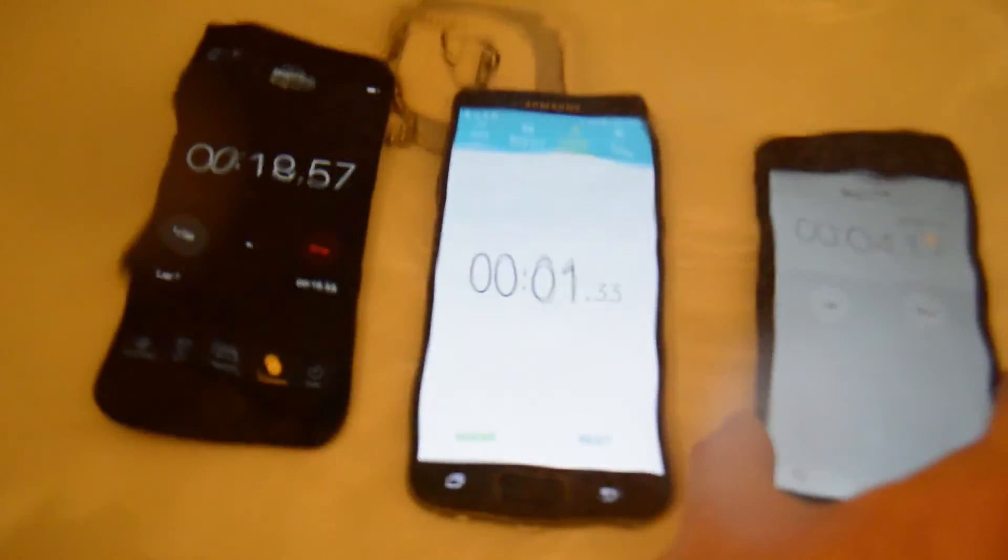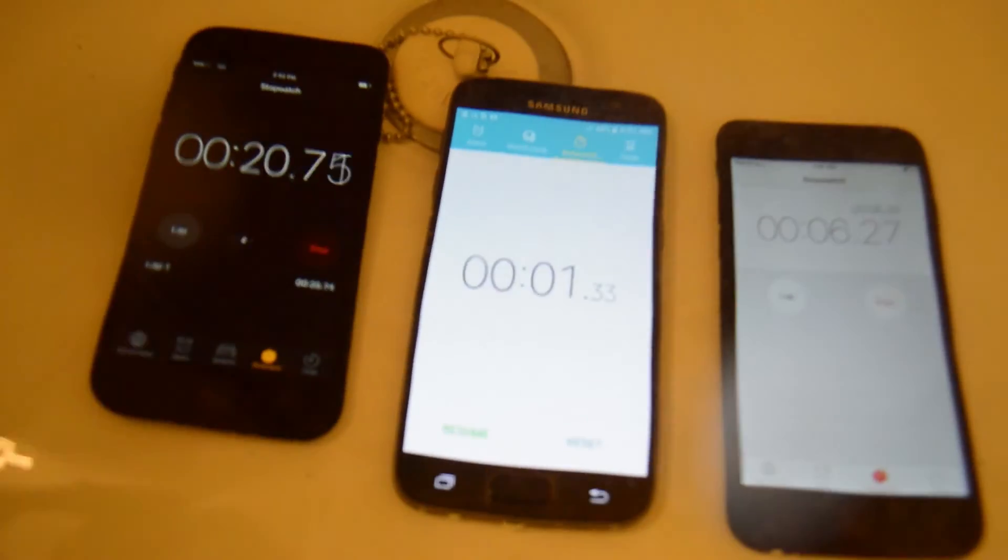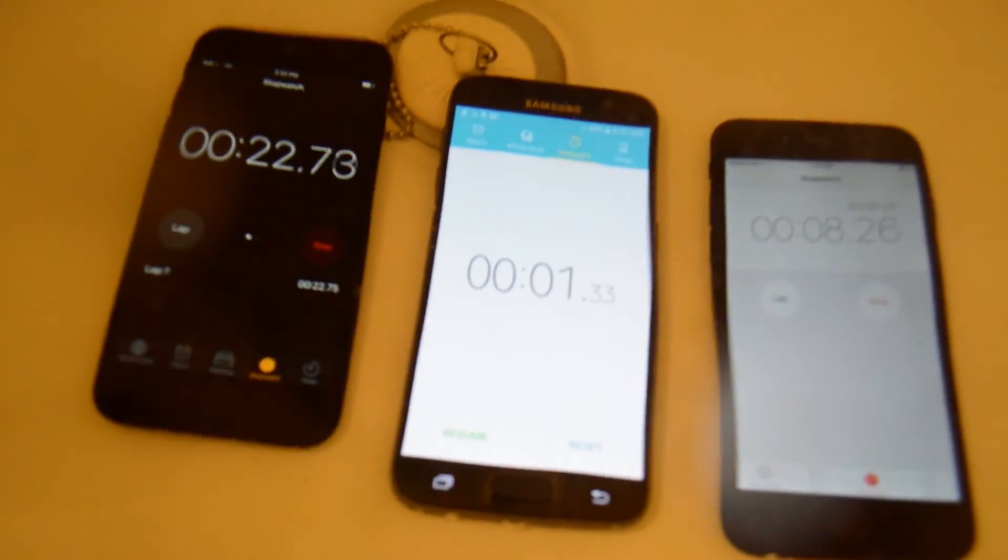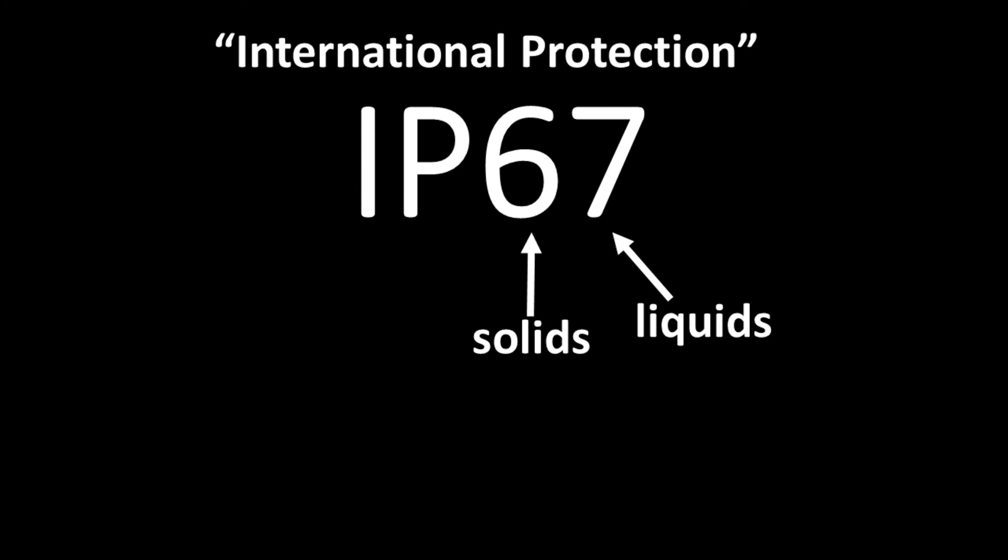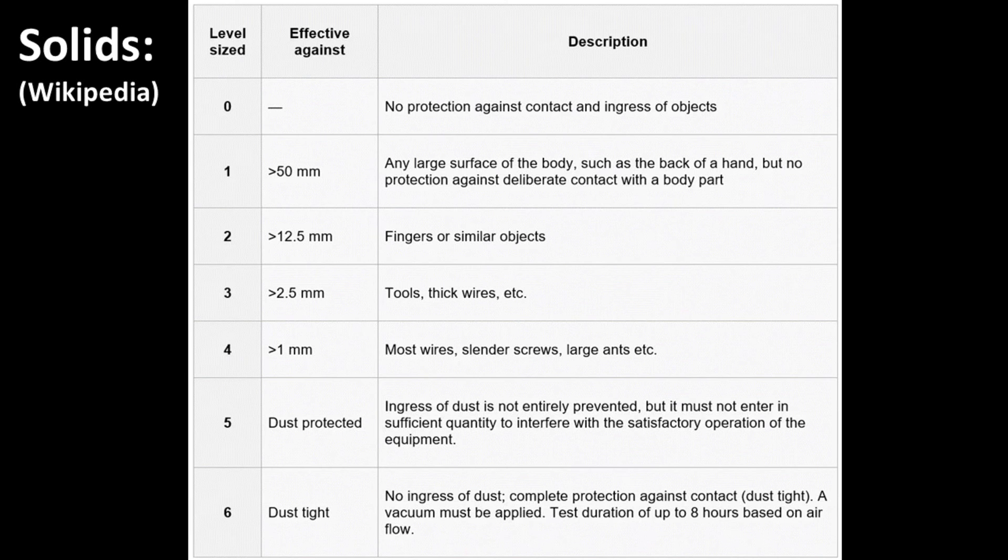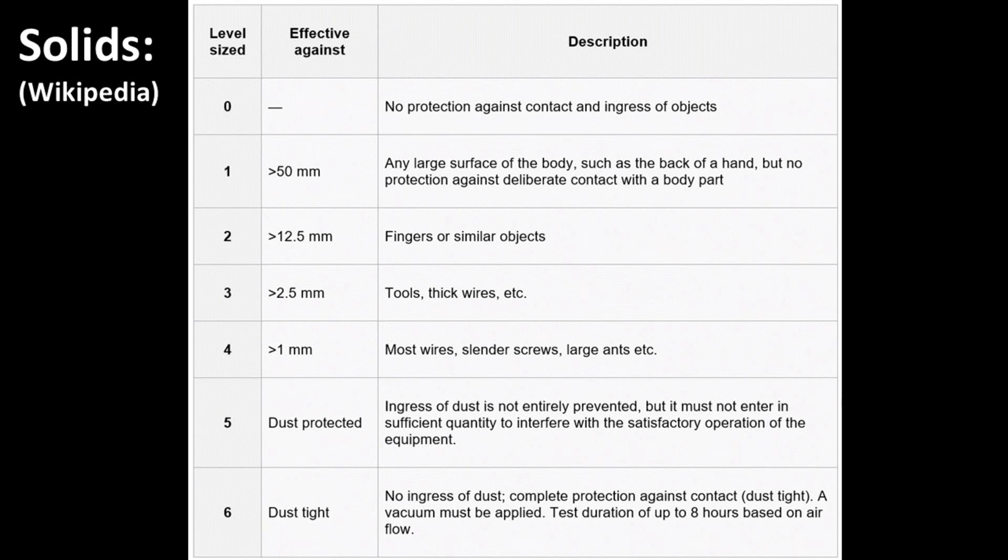While we're waiting on the test, let's talk about the waterproof codes these phones have and what they actually mean. Both of these phones have an IP code or international protection marking. This is an international standard for grading the protection of electronic parts from solid particles and liquids. The first number is solid particles, like dust, and it goes from zero to six, with six being complete protection from dust entrance.